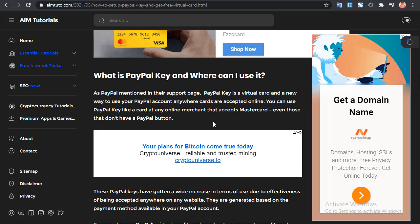Welcome back. The method we're going to use is on PayPal itself — specifically what they call a PayPal Key. Before we head into the method, you should know what a PayPal Key is. As mentioned on the PayPal support page, a PayPal Key is a virtual card and a new way to use your PayPal account anywhere cards are accepted online. You can use PayPal Key like a card at any online merchant that accepts Mastercard, even those that don't have a PayPal button.